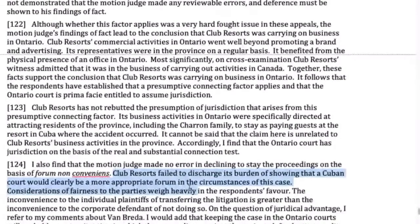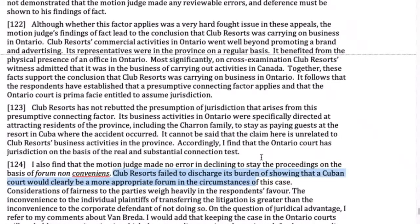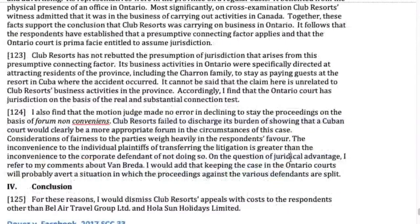Is a high bar for forum non-conveniens approved by courts often? I would say it happens, but it's very factual. There's a certain tendency once the court has its teeth into something — it's harder for them to give it up. There may be some reluctance to trust the system, particularly with a developing country like Cuba. With other Canadian provinces or American states, it's probably easier to succeed. But I couldn't tell you in terms of percentages how often forum non-conveniens motions succeed.